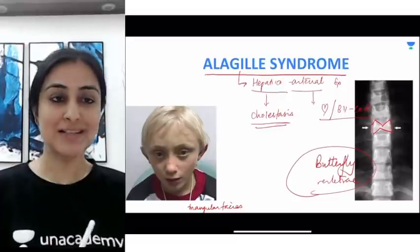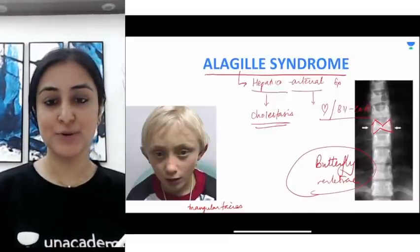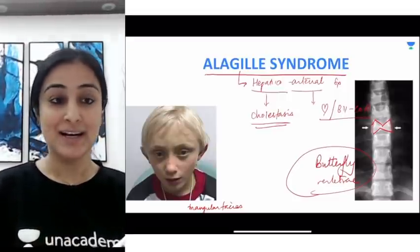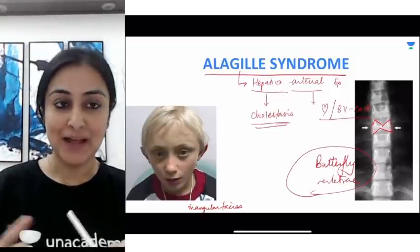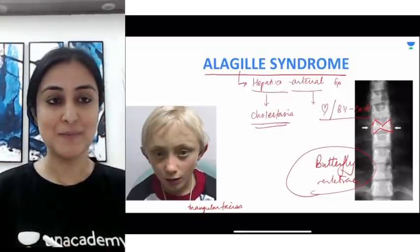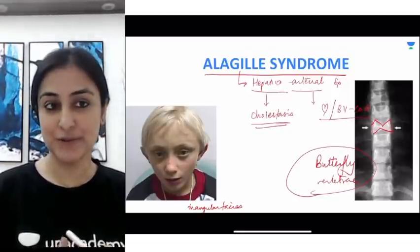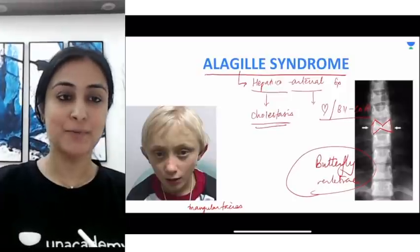So these were the important syndromes starting with letter A. Hopefully we will be covering the other letters very soon. See you all, take care, goodbye.